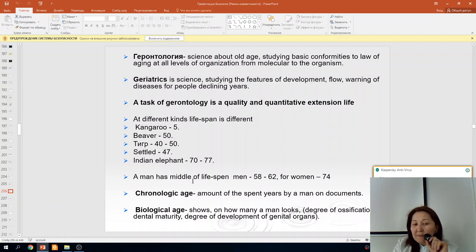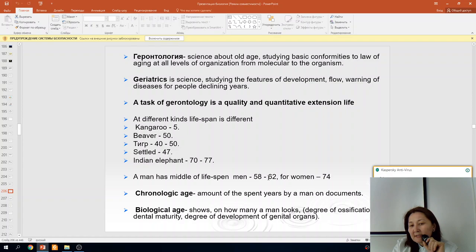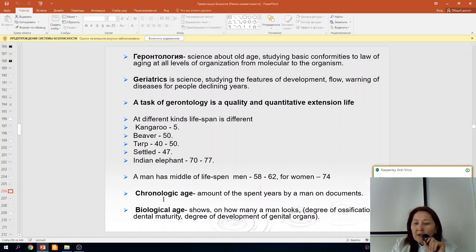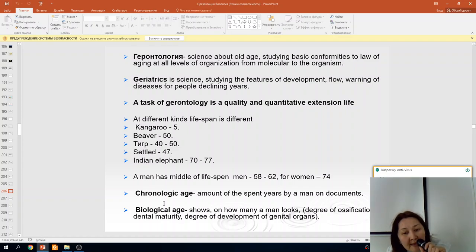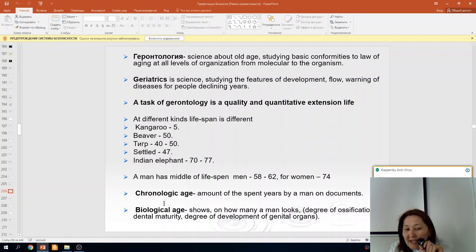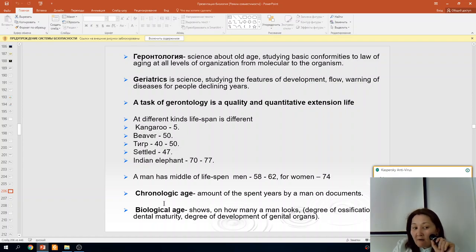The average human lifespan is 58–62 years for men and 74 years for women. What is chronological age? Chronological age is the number of years lived by a person as recorded in documents. Biological age shows how old a person appears, assessed by degree of ossification, dental maturity, and degree of development of genital organs.